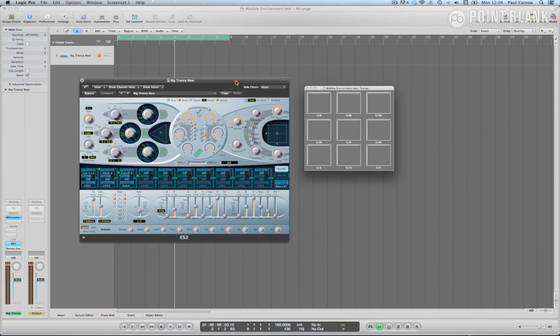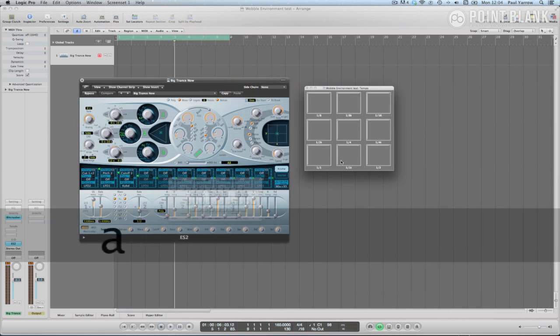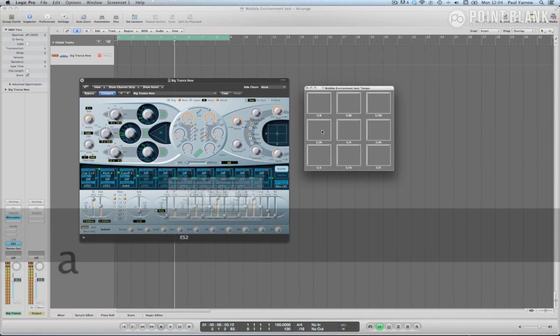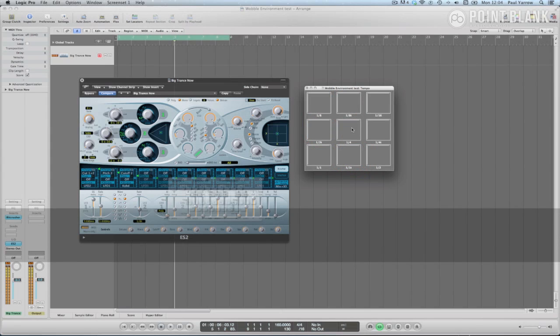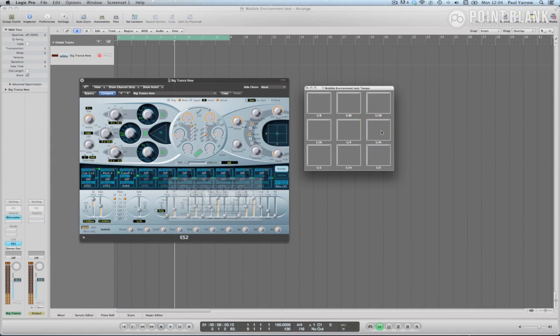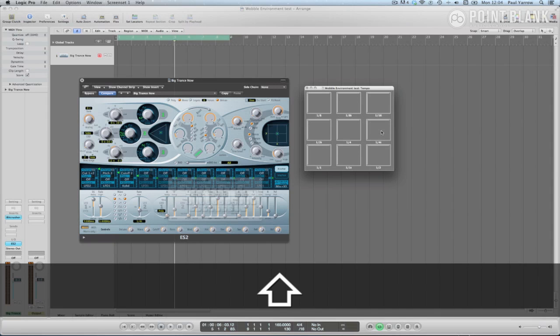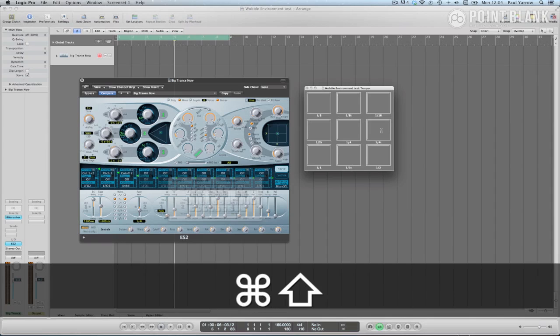So there you go, one wobble controller. Once you get the hang of this method, you'll be able to use this kind of controller to control anything you like in Logic Pro. So it's great to experiment and create your own custom interfaces.